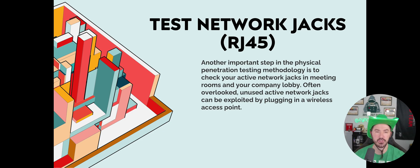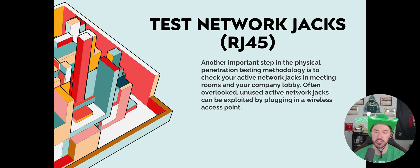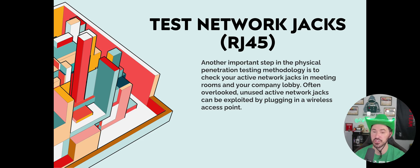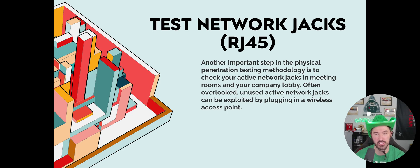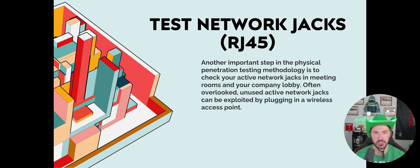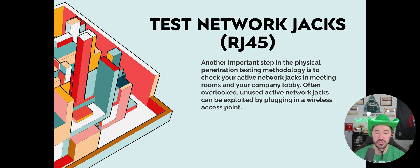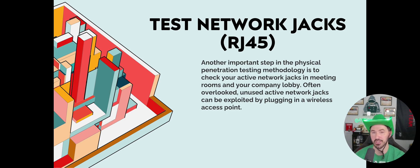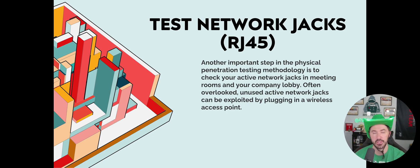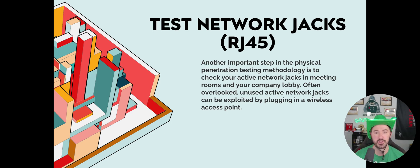Test the network jacks. I actually have this as part of my little Hak5 kit. Another important step in physical penetration testing methodology is checking active network jacks. Maybe we tailgated into your building and now we can start plugging into the jacks. Maybe we sit in the lobby, find an open jack, plug our laptop in, and see if we get access. Often overlooked, unsecured active network jacks can be exploited by plugging in a wireless rogue access point or just a laptop listening on the wire at the packet level to get that data.